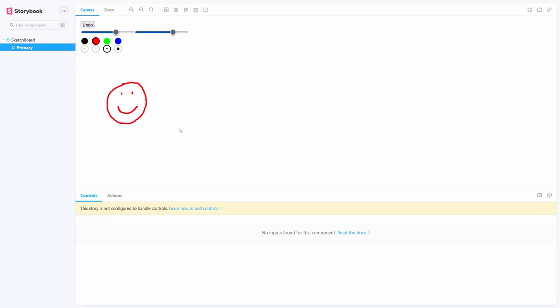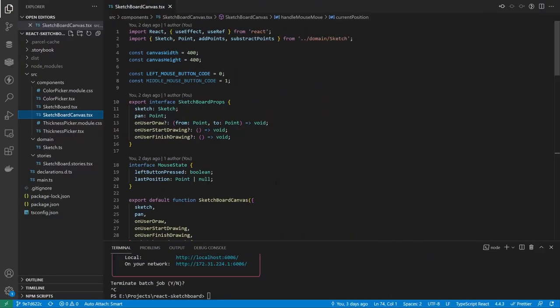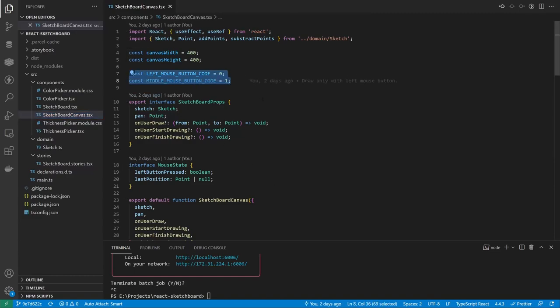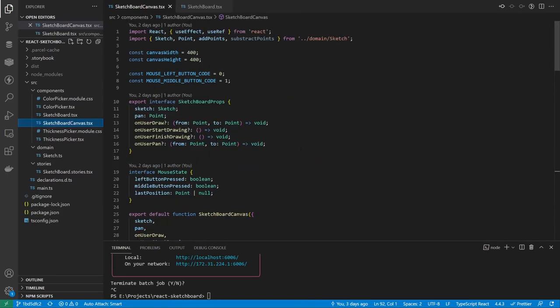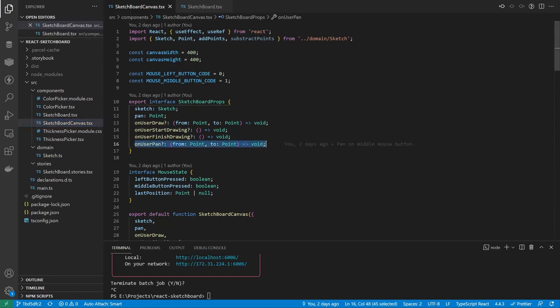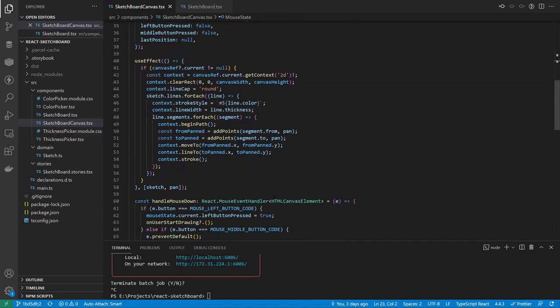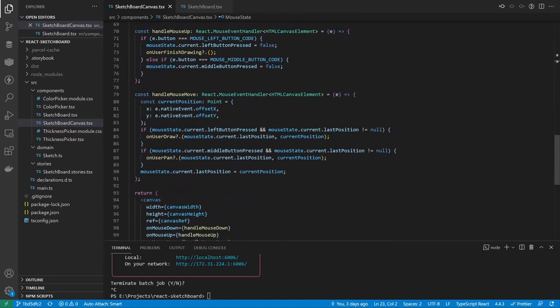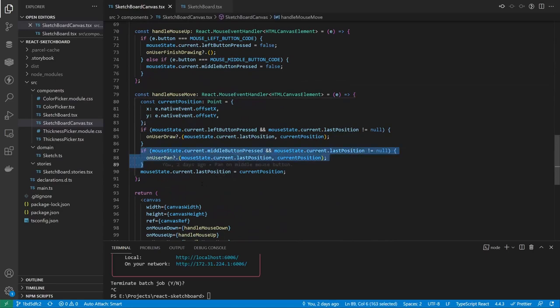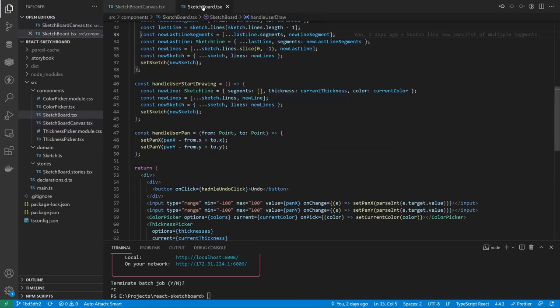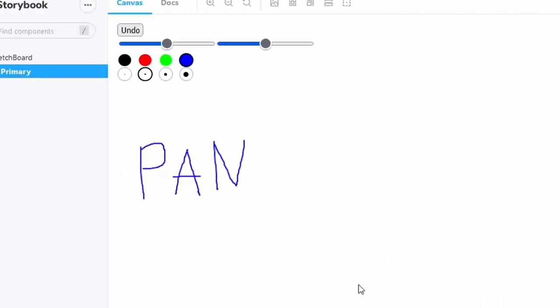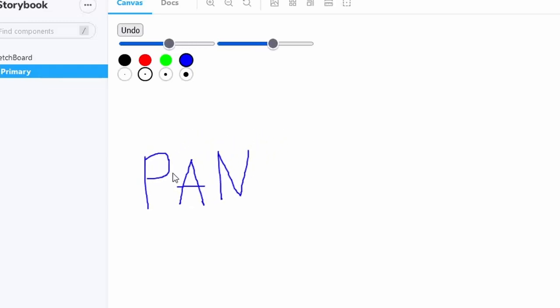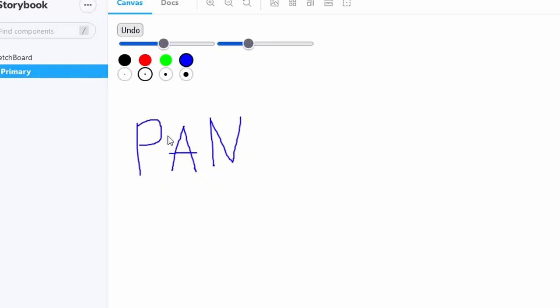At that point, I noticed that I somehow forgot to check which mouse button is pressed in event listeners. To fix it, I created a couple of constants and made sure drawing only happens on left mouse button. After that, I needed to do panning with mouse instead of sliders. So I added a new callback to the canvas component props and started to track middle mouse button as well. And then I called the onUserPan callback whenever a mouse moved with the button pressed. With that, I updated pan coordinates based on mouse movement. Then we could pan just by dragging the sketch with the middle mouse button.